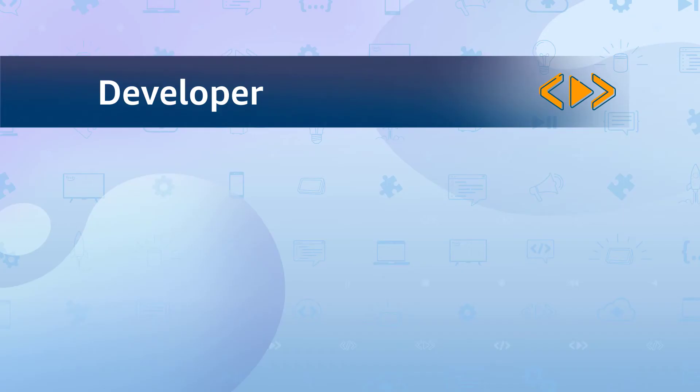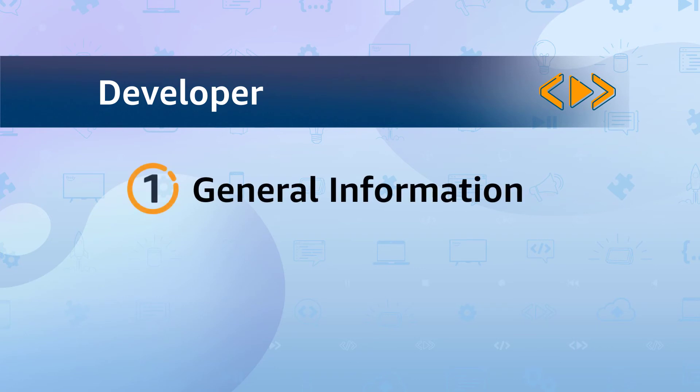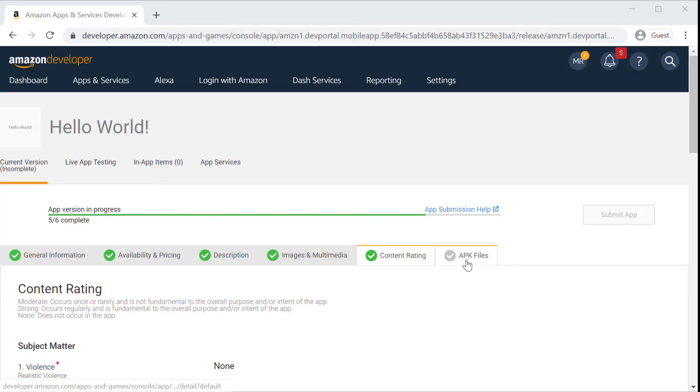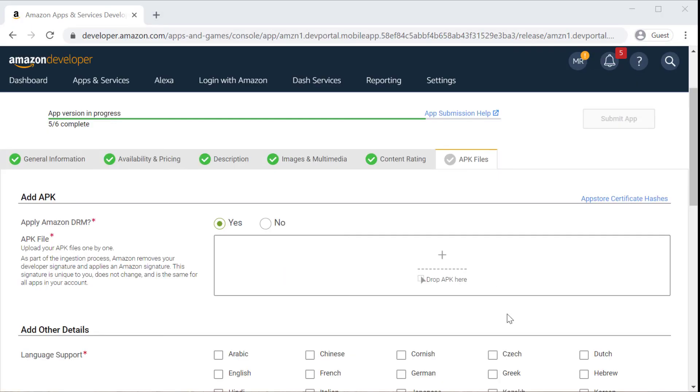And finally we have the developer role, which can edit the general information tab and also the APK files tab, also known as the app files tab if you're developing a web app.